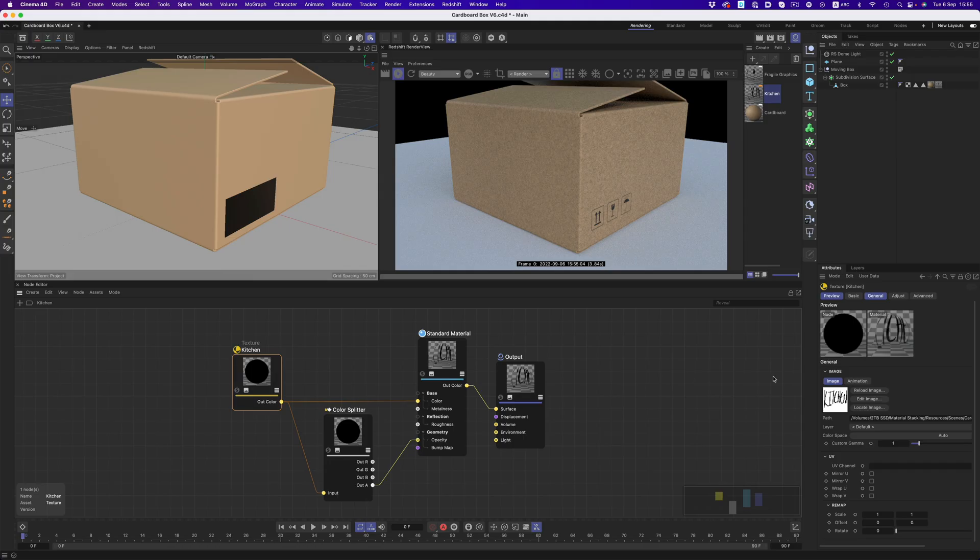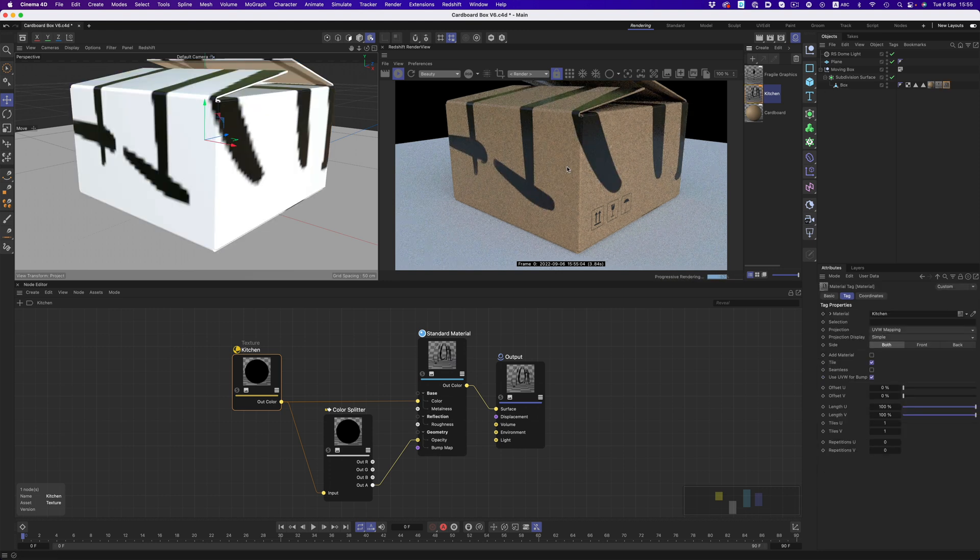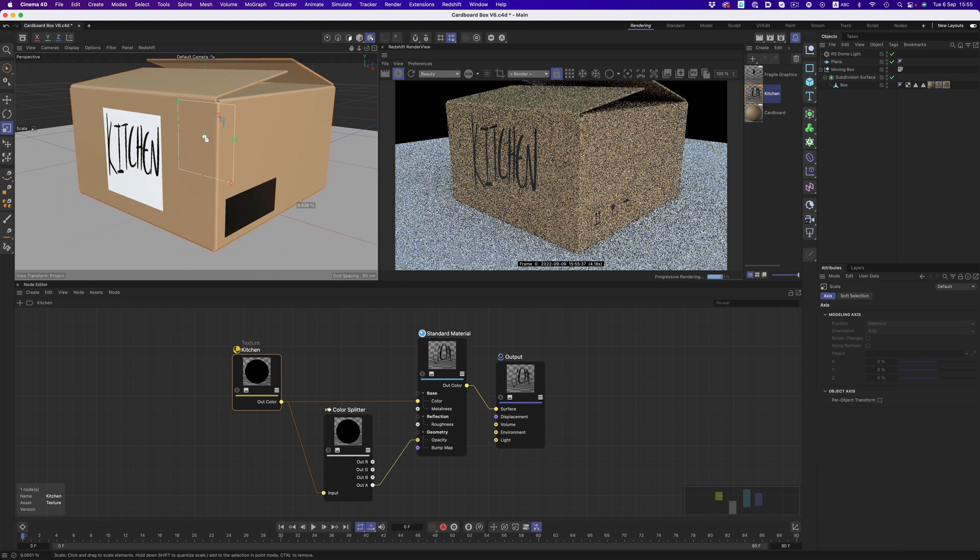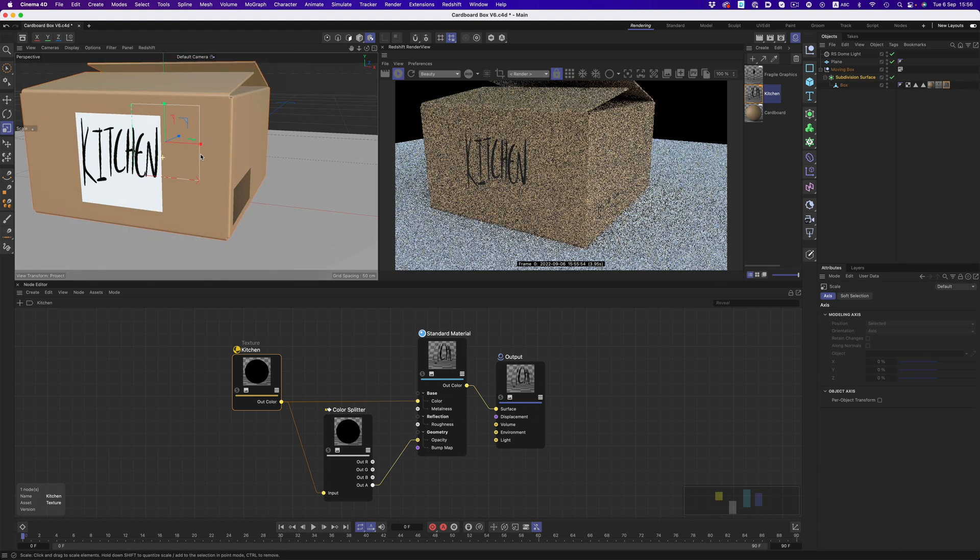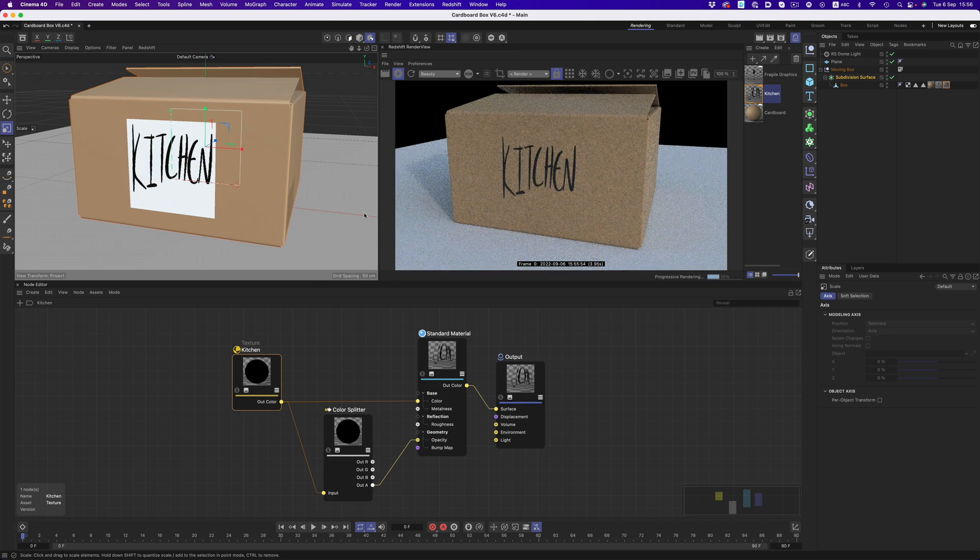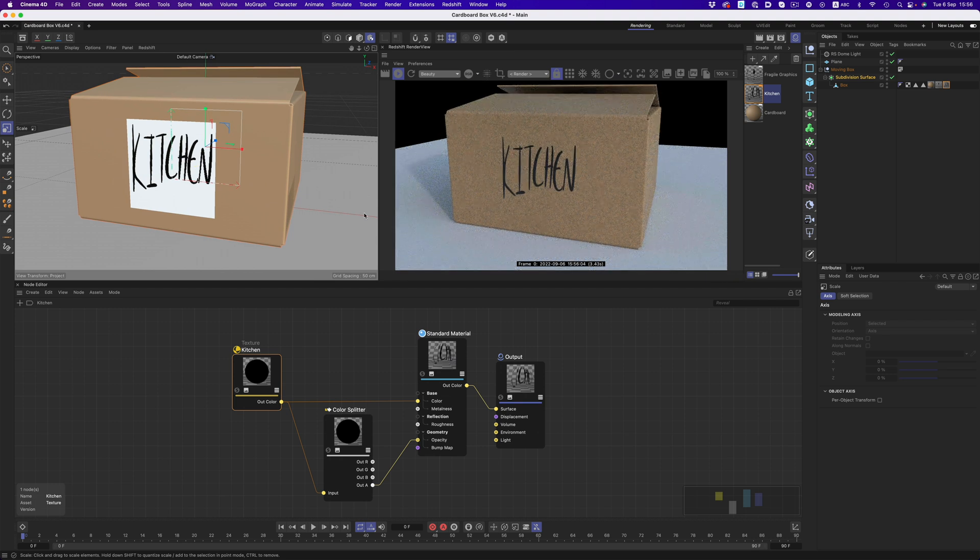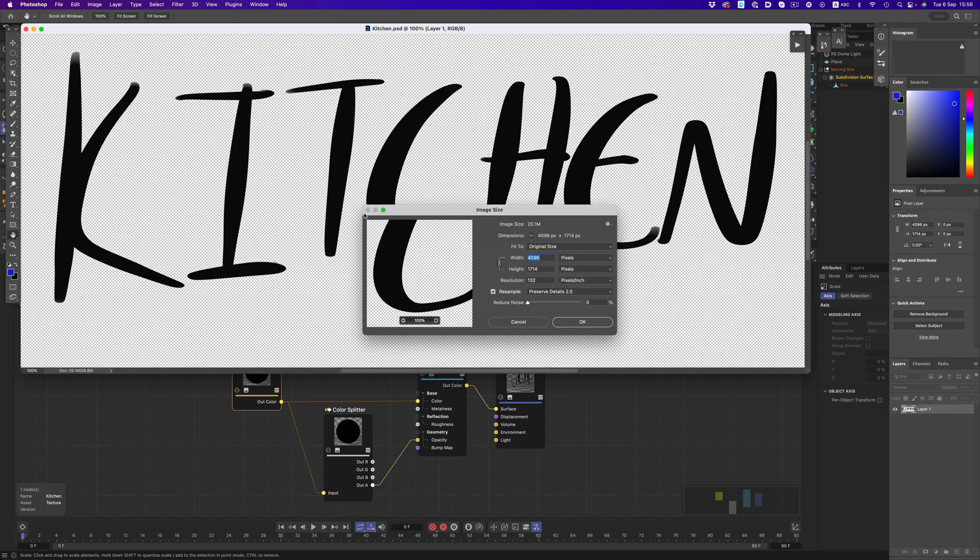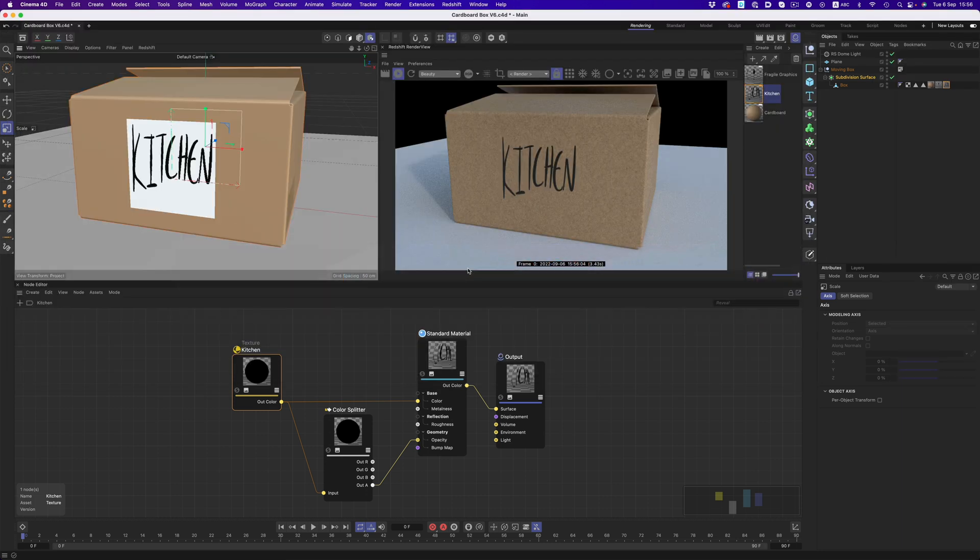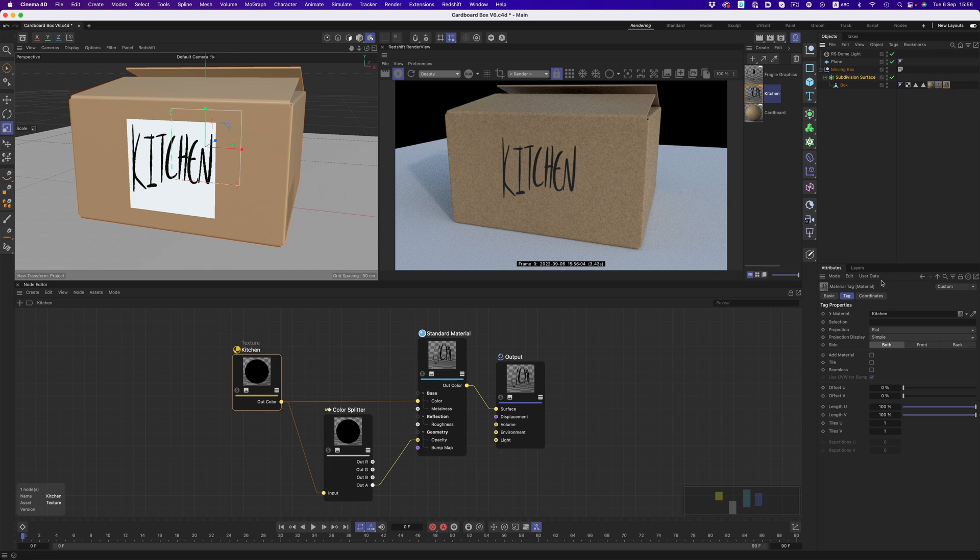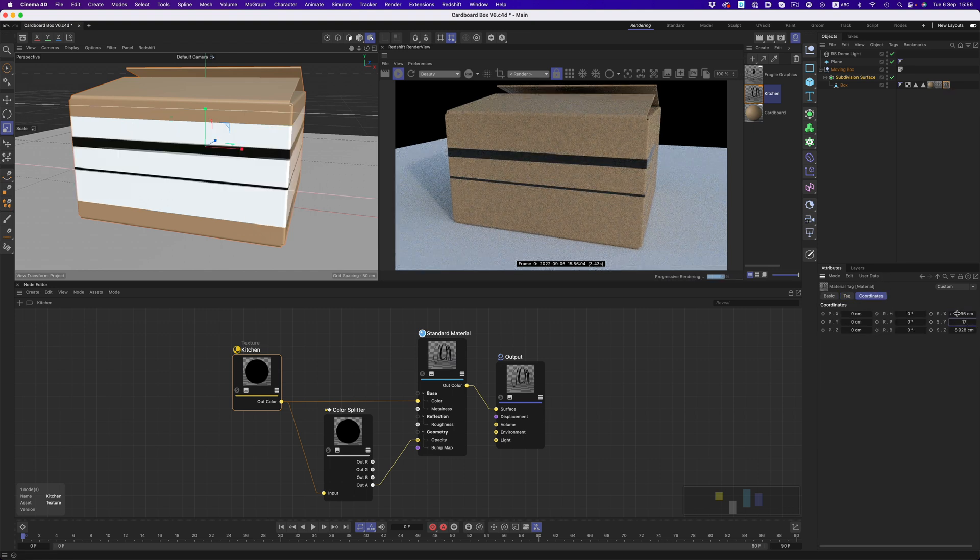The last little tip I would like to share has to do with the aspect ratio of our graphics. Let's take this text as an example. The image is not square. So if we apply it to our object, the texture will be deformed. But there's an easy way to get the right aspect ratio. Let's go back to Photoshop and check the resolution of the image. We'll note down the width and height values. And then we'll input those into the X and Y scale values of the material tag. So we'll do 4096 on X and 1714 on Y.